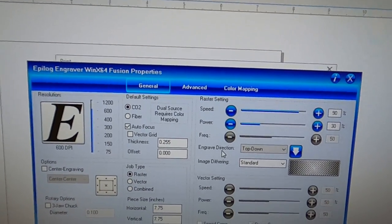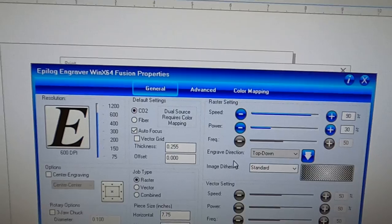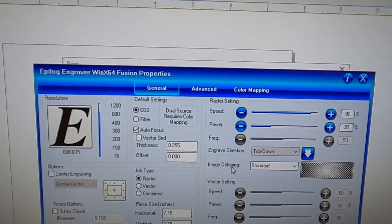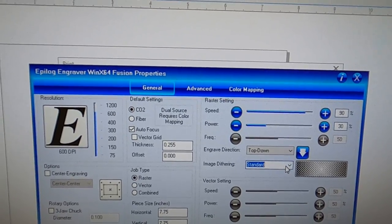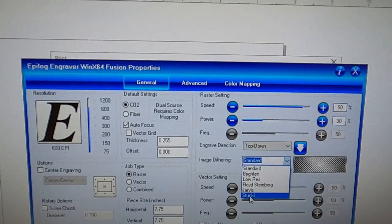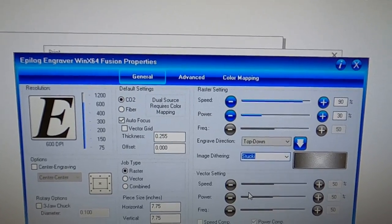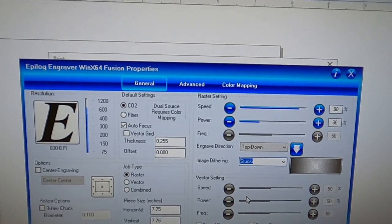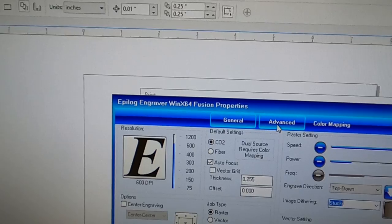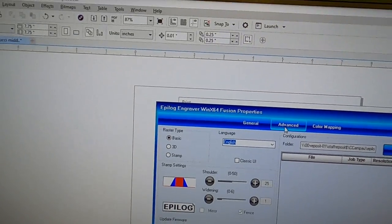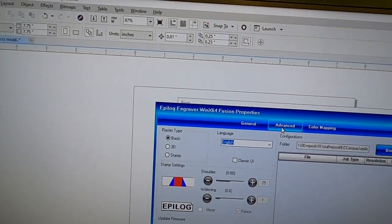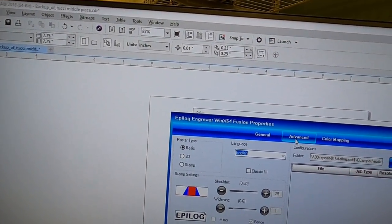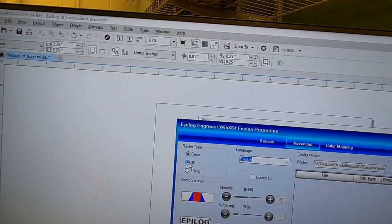I'm not engraving this top direction down. I want to use a more refined setting here for image. Now under the advanced, what I want to do is I want to do 3D.